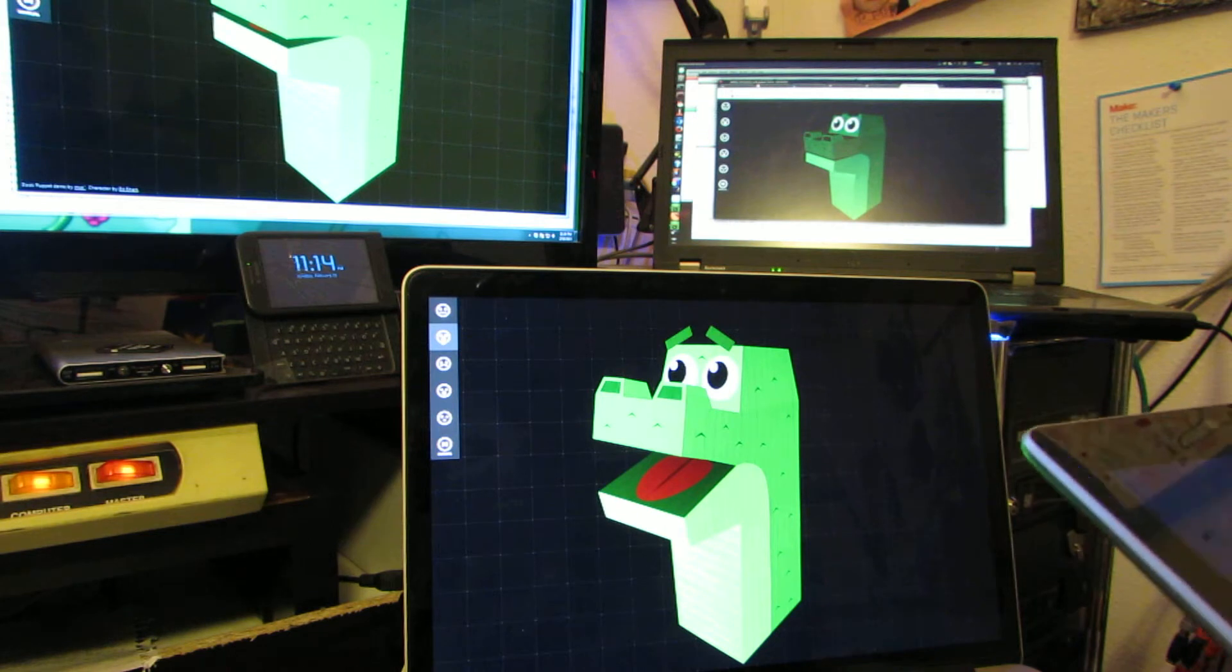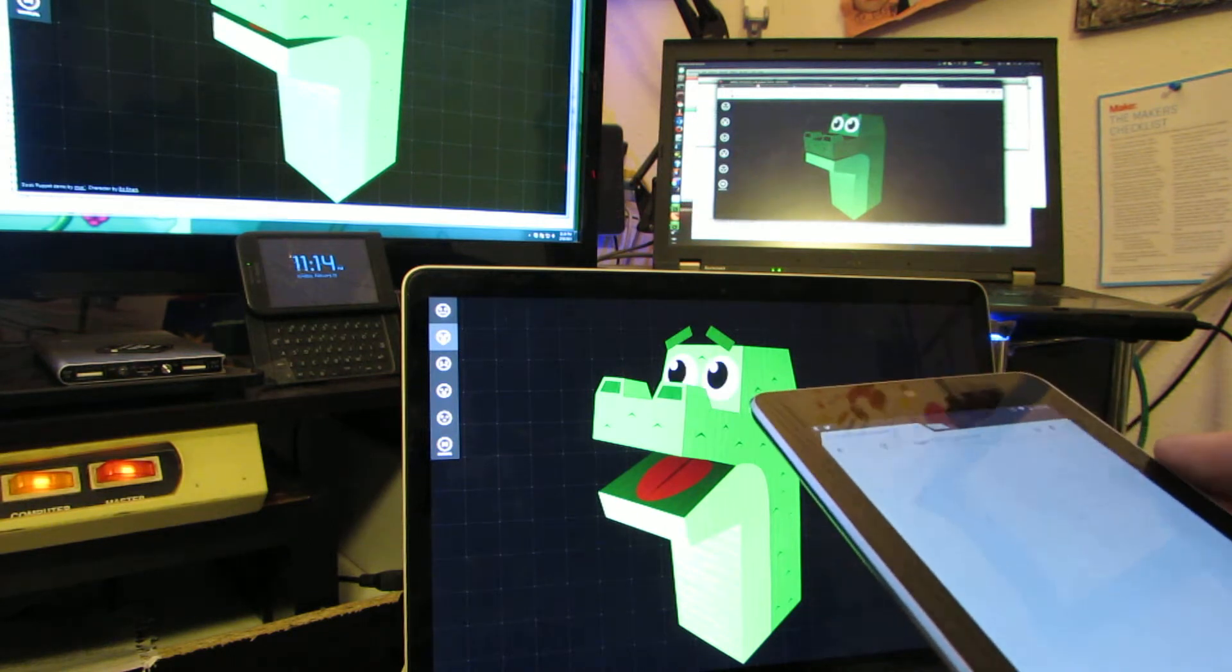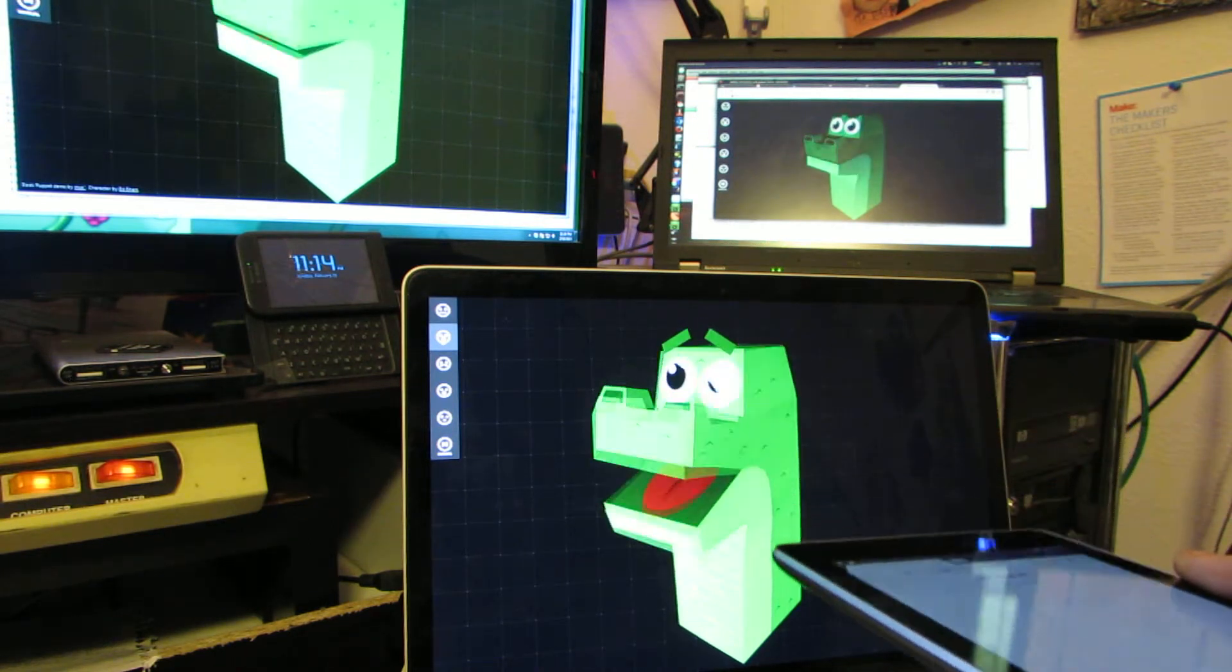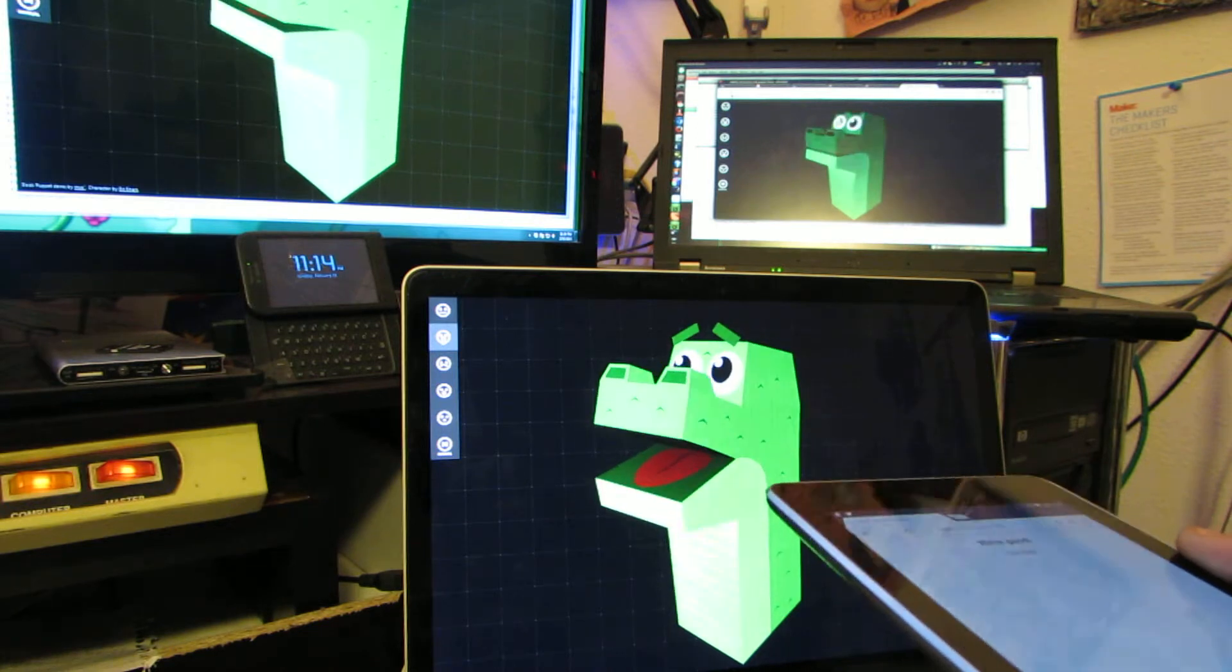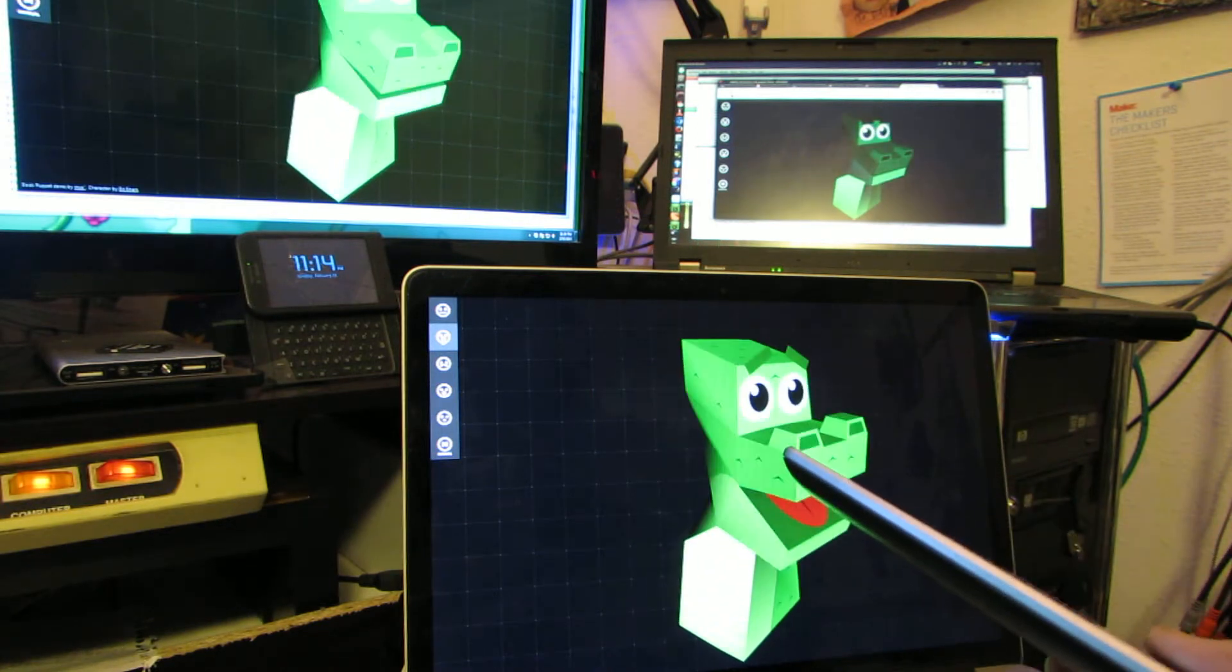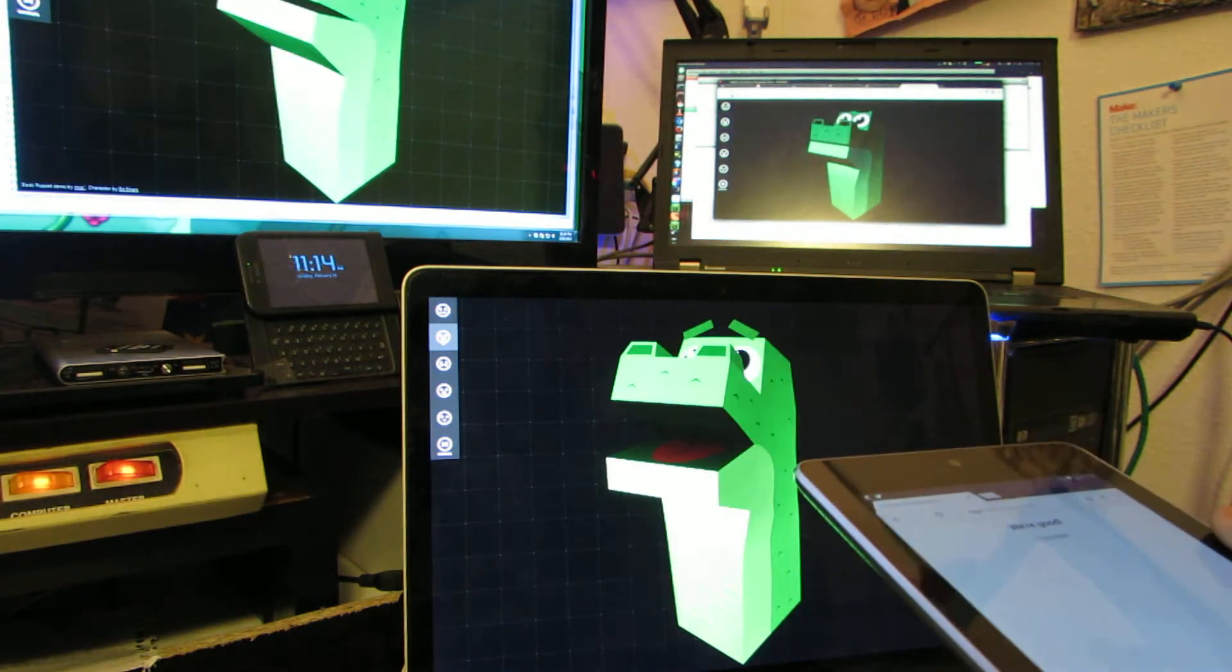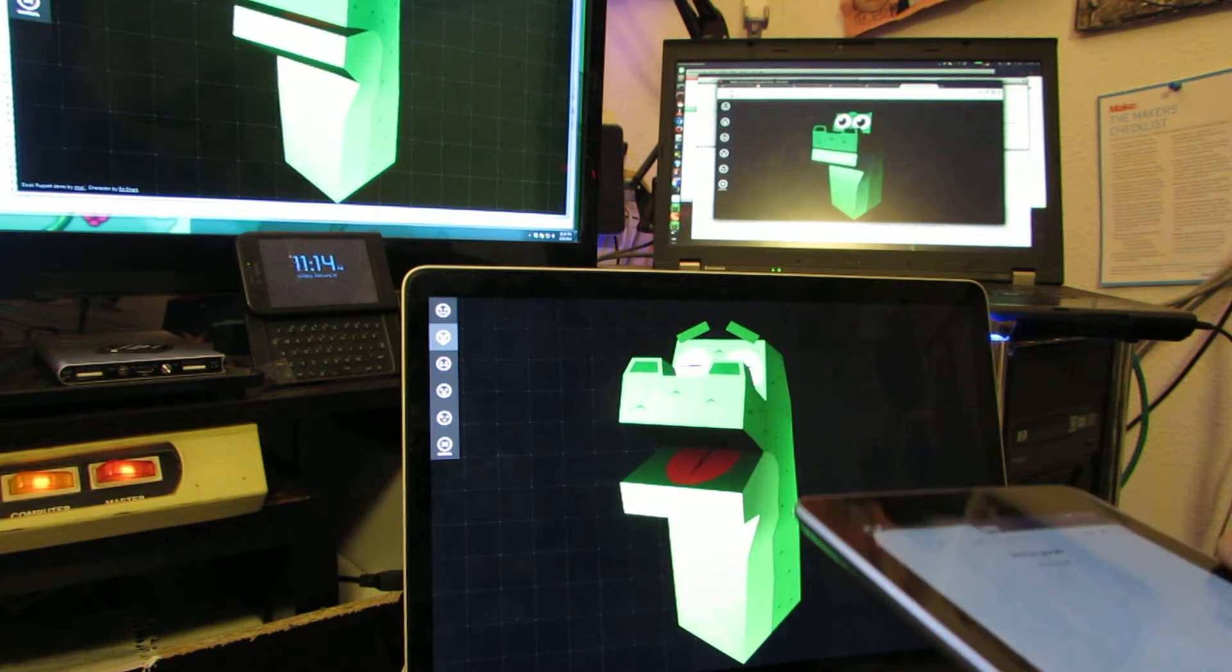By simply visiting the web page, you can stream your gyro information and control the puppet.